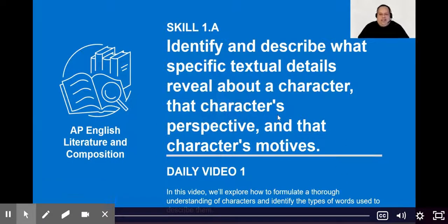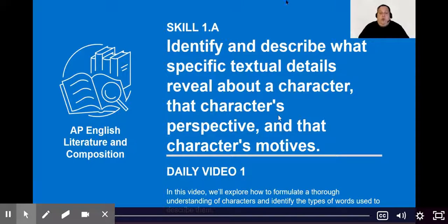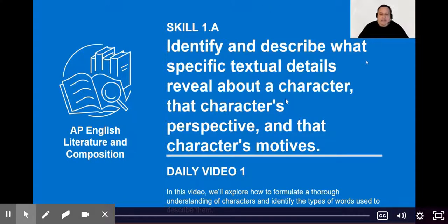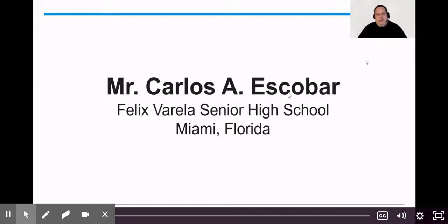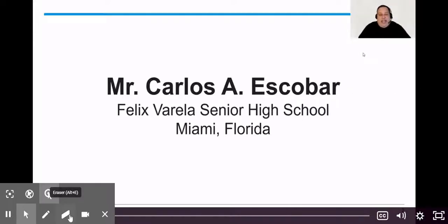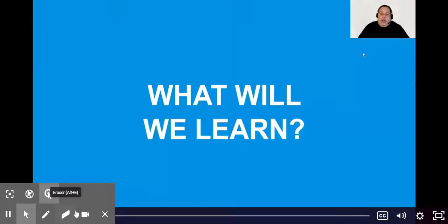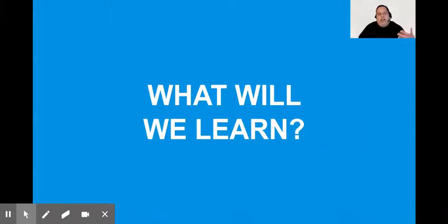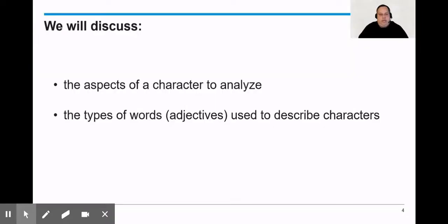Welcome to AP Daily. Today we're going to start with skill 1a where we're going to talk about characters. My name is Mr. Carlos Escobar from Miami, Florida representing Felix Varela Senior High School. We are going to be talking about characters and I don't want any of you to think that this is a new foreign subject. We're laying the foundation and as you can tell we're going to start with things that are very familiar to you.